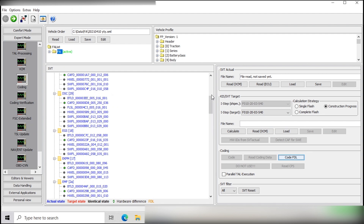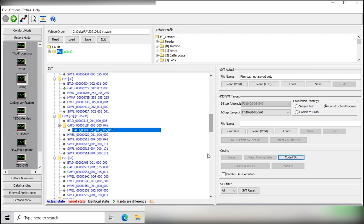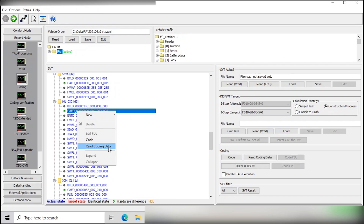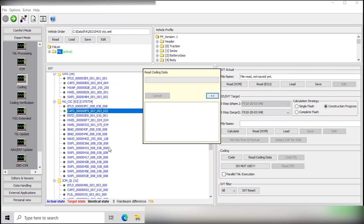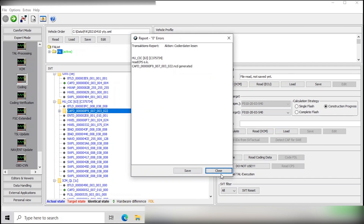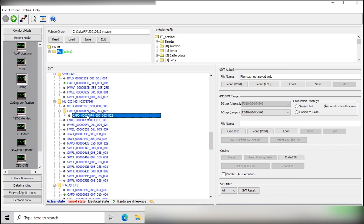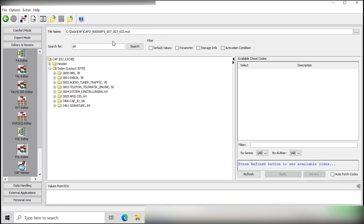And also we will be adding to the CIC coding data. We want to add TRL as an option in the iDrive menu so you can toggle the daytime running lights on or off.